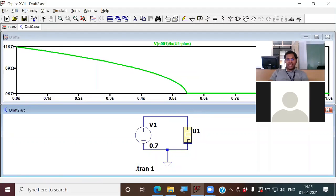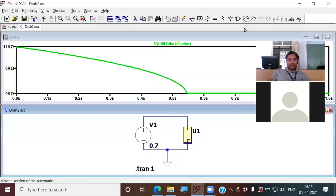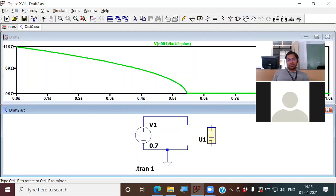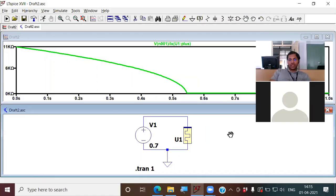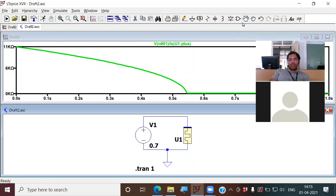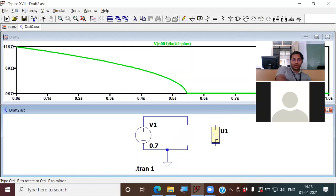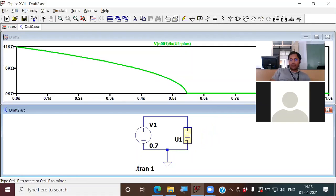Next I thought: what happens if I exchange the terminals? I clicked the hand symbol in LTSpice, selected the component, pressed Control+R two times to reverse the terminals, and placed it back.